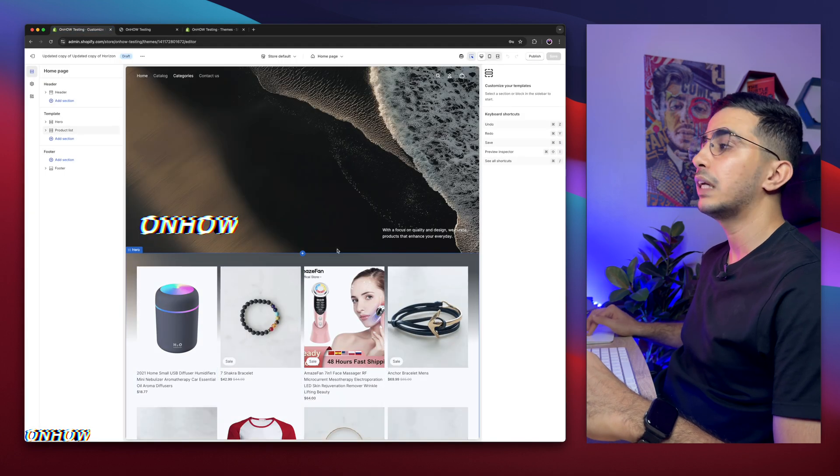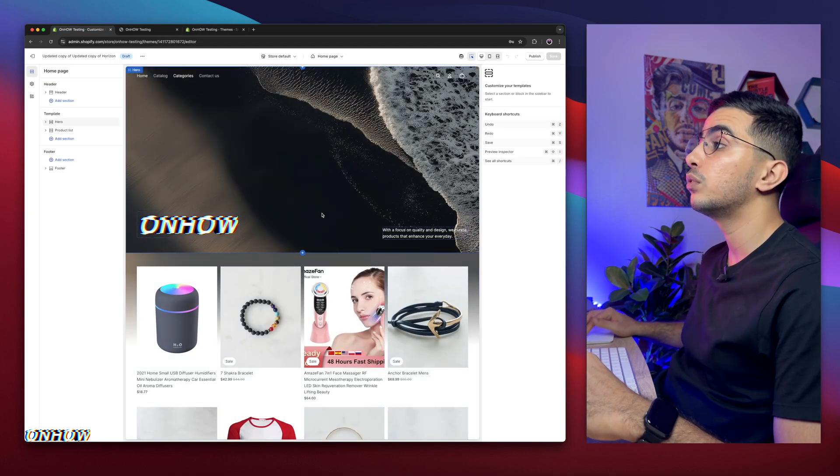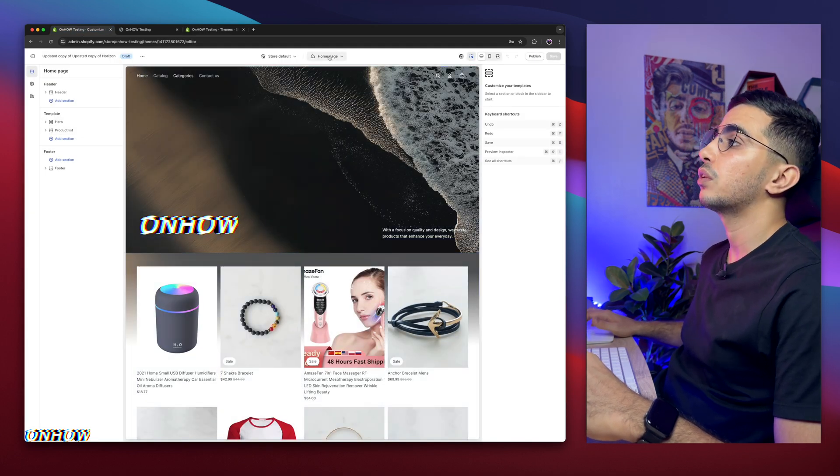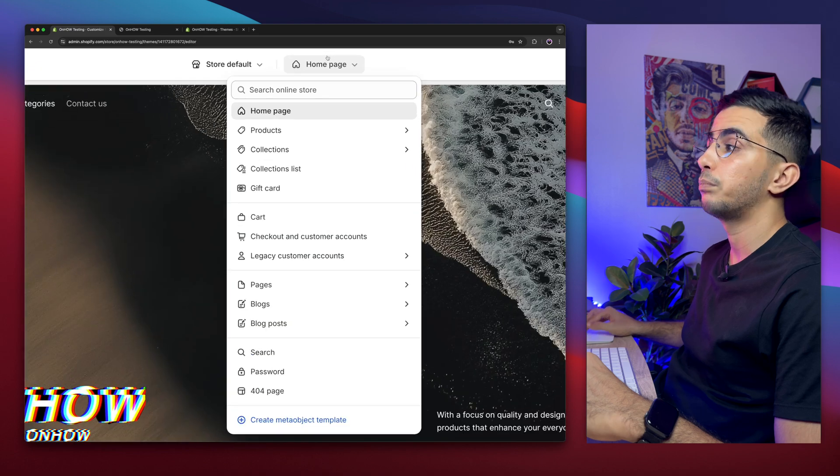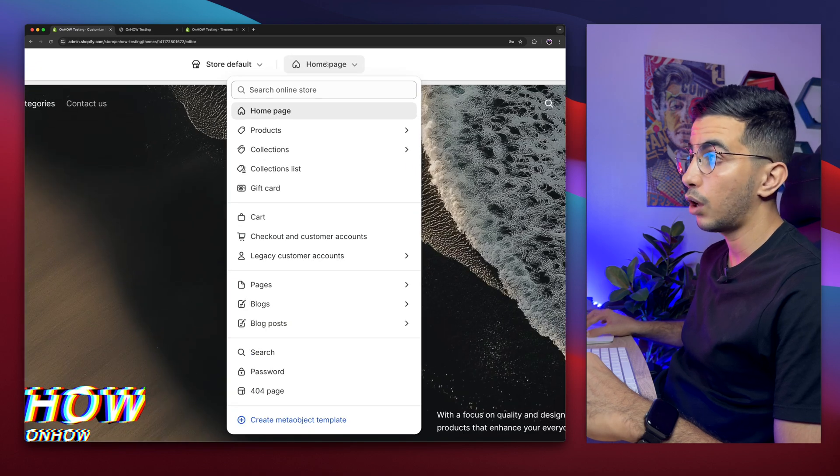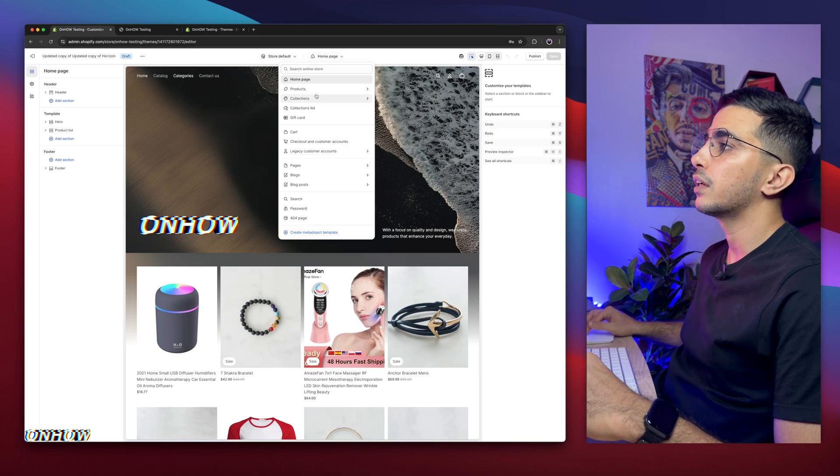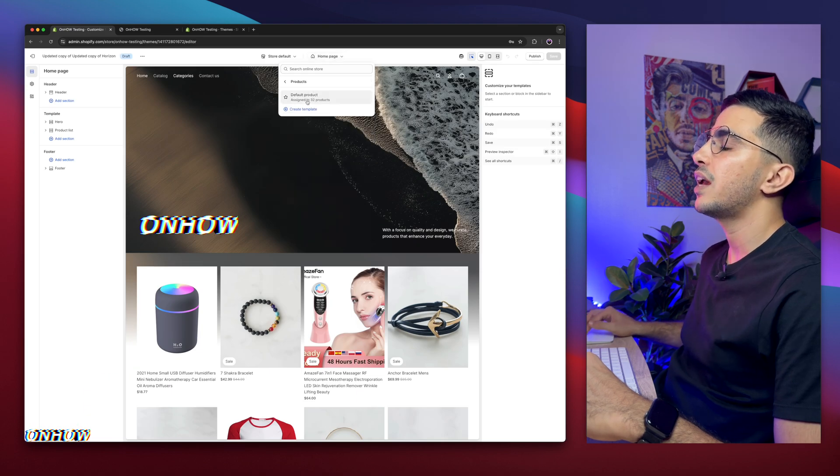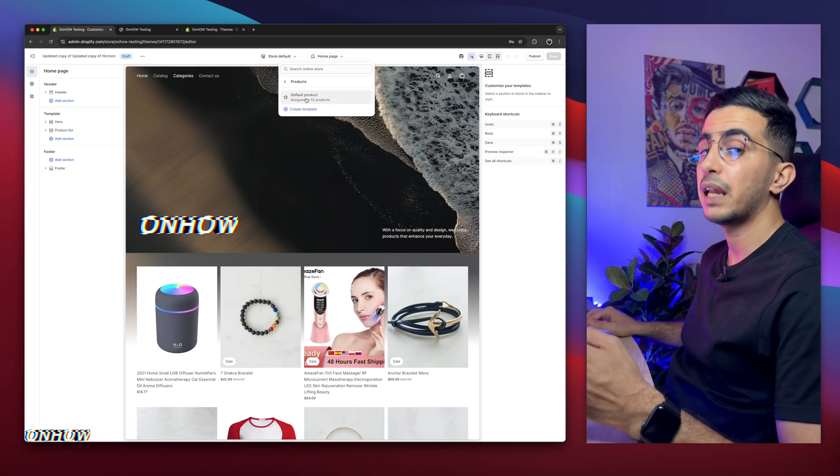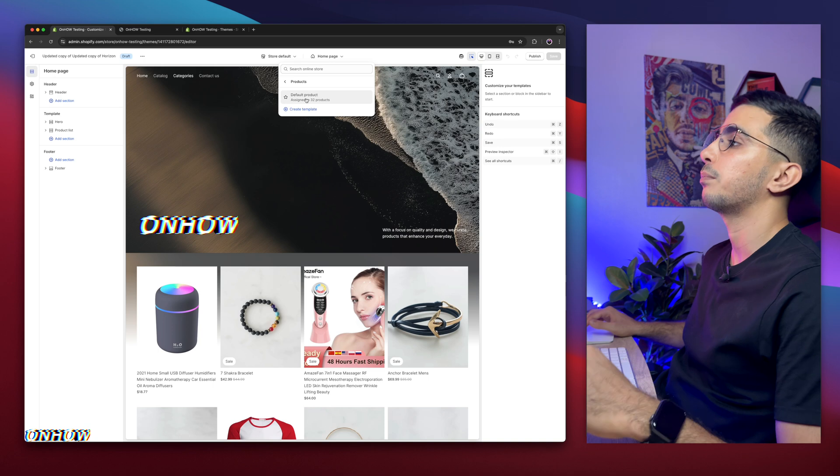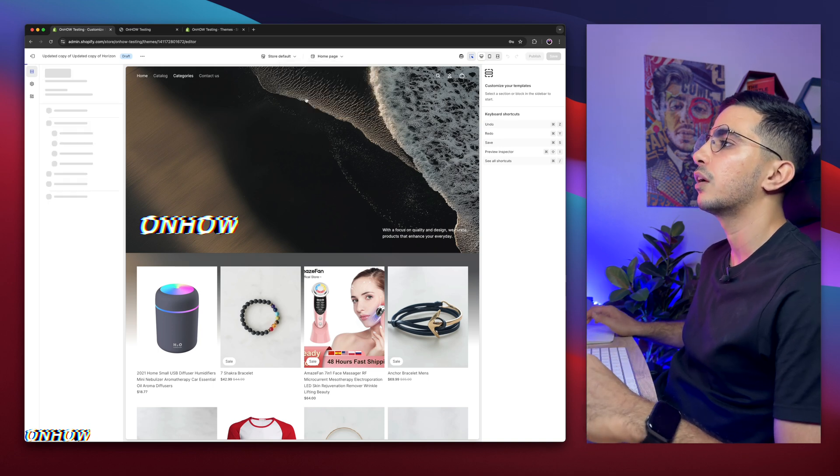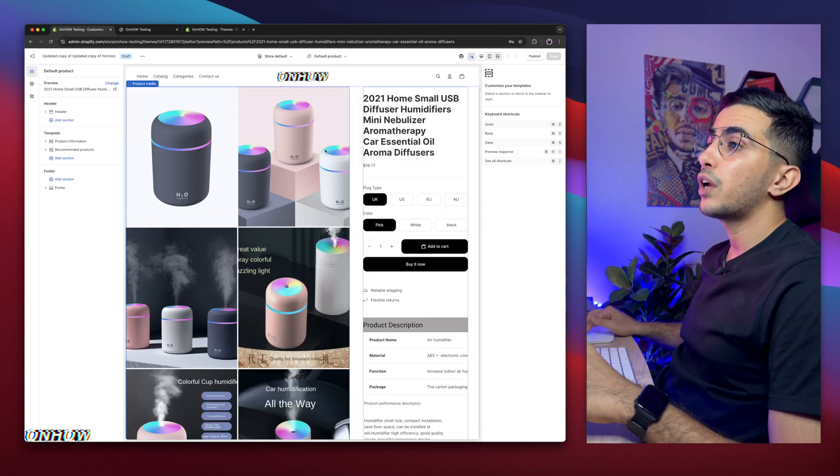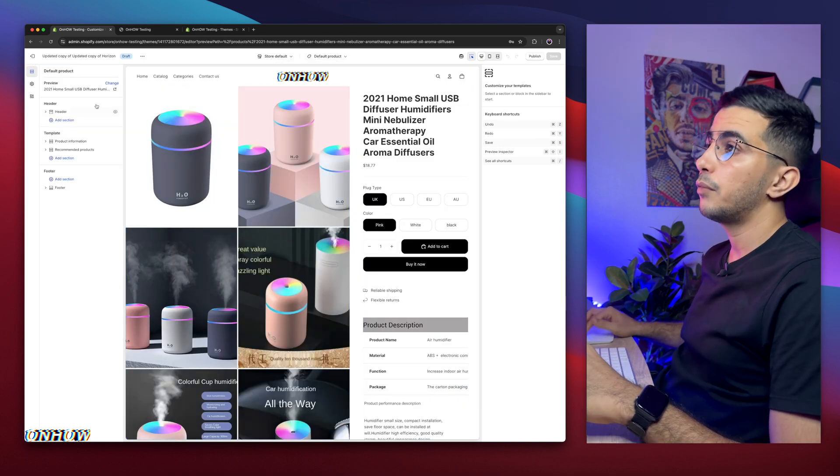So let me just get back to theme editor. The next thing I'm going to do is switch to the product page from the panel right here at the top of the page, then click on Products and select the template you're using for product page. In my case I'm using the default one, so I'm going to click on it. Then it will show you a product page in here.